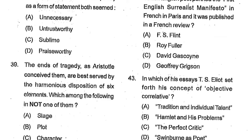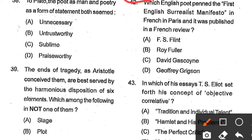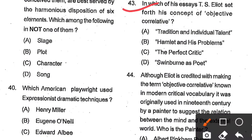Question number 42: Which English poet wrote the first English surrealist manifesto in French in Paris, published in a French review? Options: F.S. Flint, Roy Fuller, David Gascoyne, Geoffrey Grigson. Option A, F.S. Flint — meaning Frank Stuart Flint — is the correct answer; he was an English poet, translator, and prominent member of the Imagist group. Question number 43: In which essay did T.S. Eliot set forth his concept of the objective correlative? Options: Tradition and the Individual Talent, Hamlet and His Problems, The Perfect Critic, Swinburne as Poet. Option B, Hamlet and His Problems, is the correct answer.